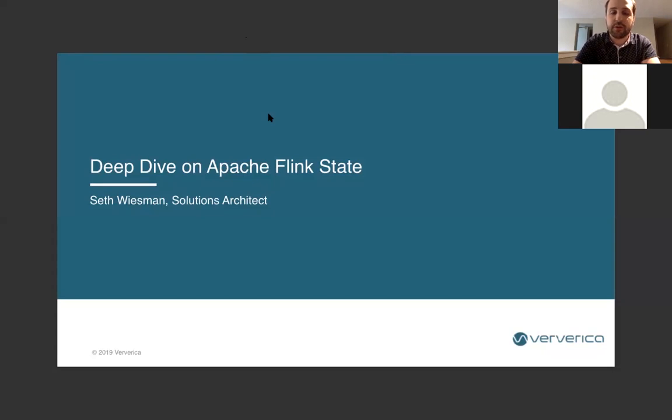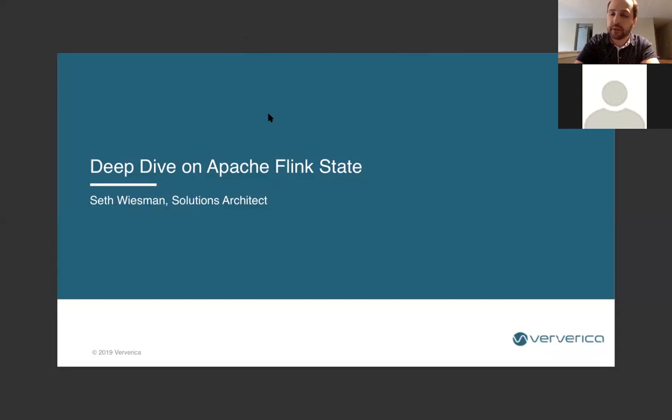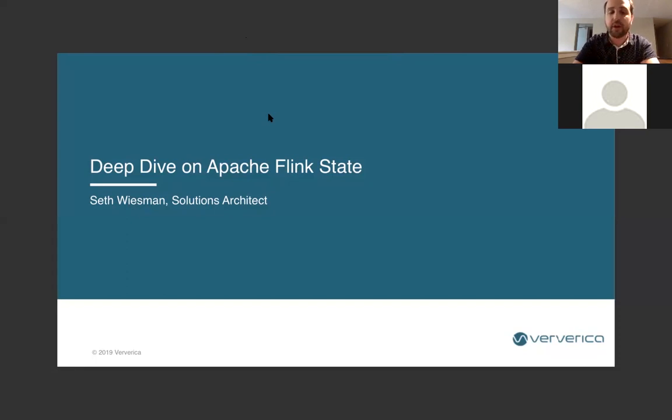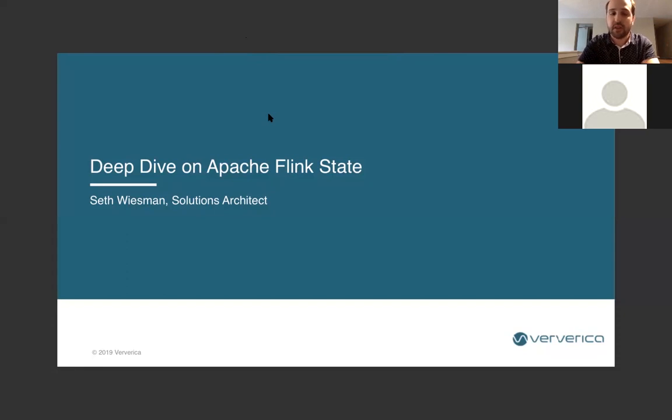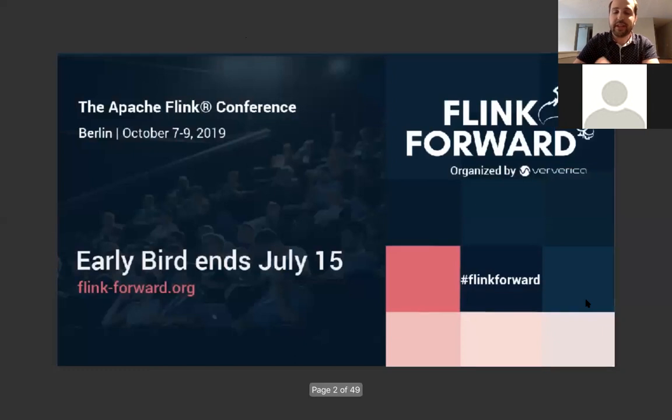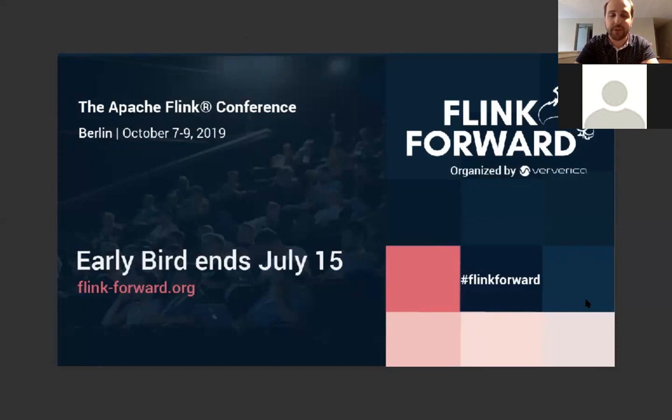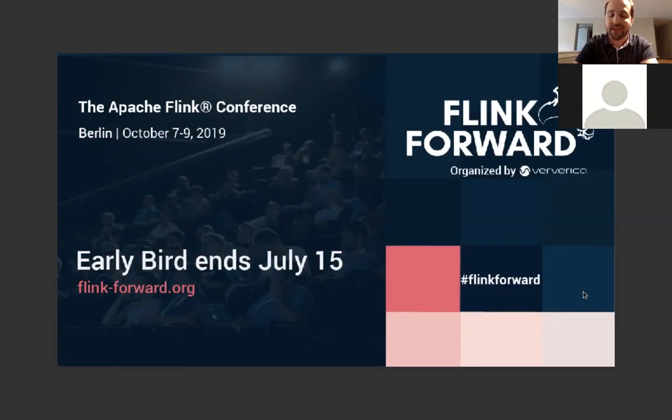So, thank you all for joining. My name is Seth Wiesman. I am a solutions architect with Ververica. We are the company founded by the original creators of Apache Flink, formerly Data Artisans. And this is a webinar on deep diving on Apache Flink State. Before we get into any of that, I just want to let you know that Flink Forward Europe is coming up. It's going to be in Berlin October 7th through the 9th. And early bird registration is open, so if you're looking to join, it's a great time to get a ticket. I hope to see you there.